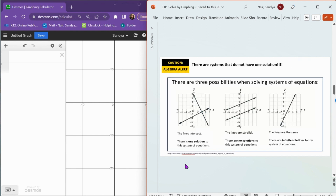Before we get started, remember that some systems don't have just one solution. Most of our systems will have one solution — there'll be a point where our two lines cross, and that will be the solution. Sometimes we have two lines that are parallel, and what makes two lines parallel is that they're never going to intersect. If they never intersect, then there's going to be no solution to that system, because there'll be no point where they cross.